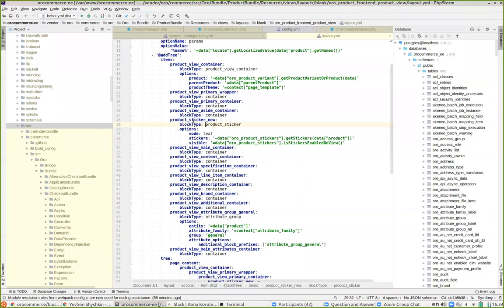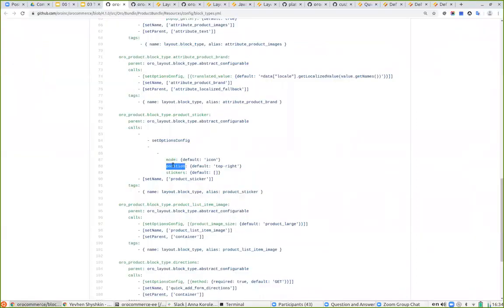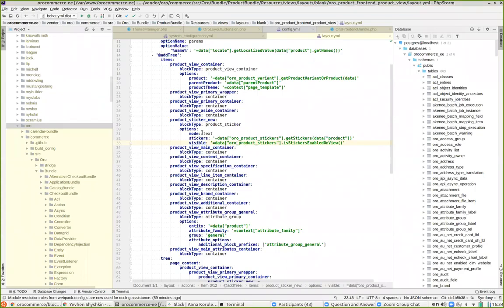In the layout update configuration, these options can be overridden. If you skip an option, the application uses the default value; if you specify it, it overrides the default. This is how the application knows what to pass to the block to render a piece of HTML. By creating such definitions, you define a new block type with the appropriate name and options, which can then be used in layout updates to render HTML.